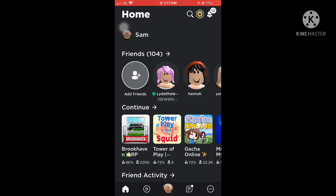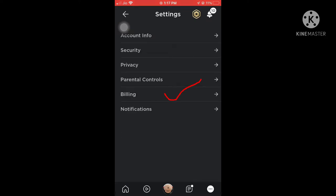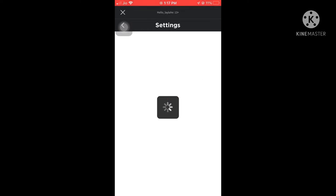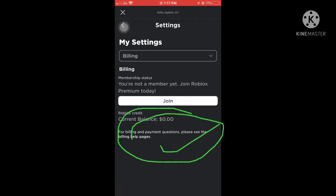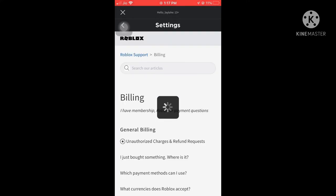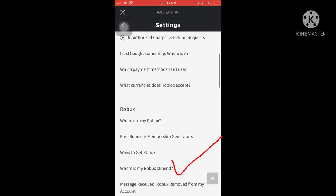Click on the three-dot menu, then click on Settings, then click on the billing page. There is a 'Help Billing Page' option — you need to click there. Once you've clicked there, scroll your screen down.